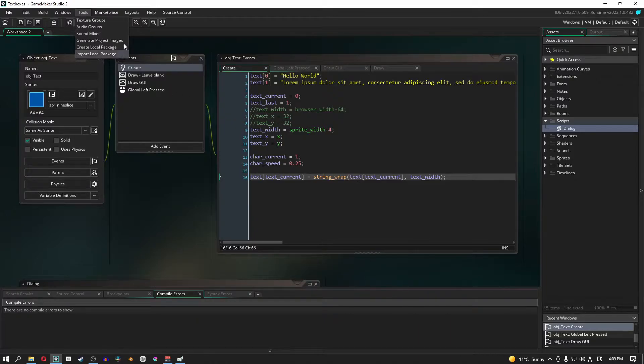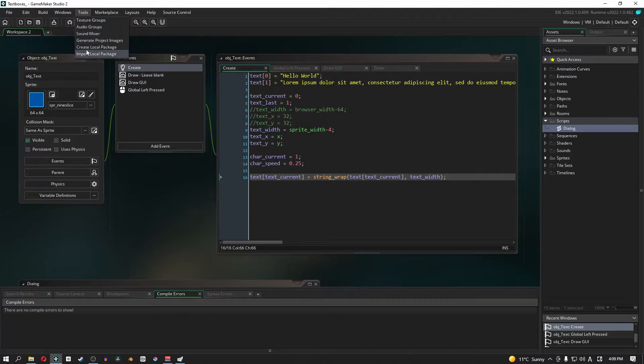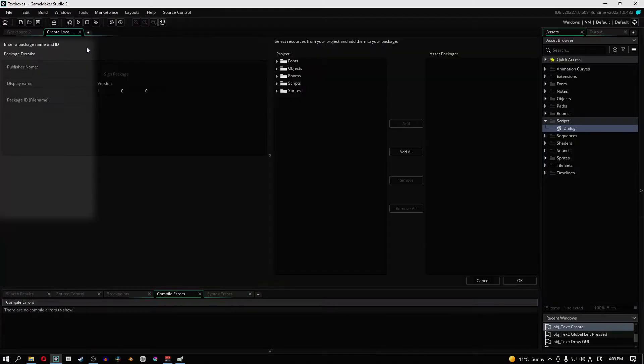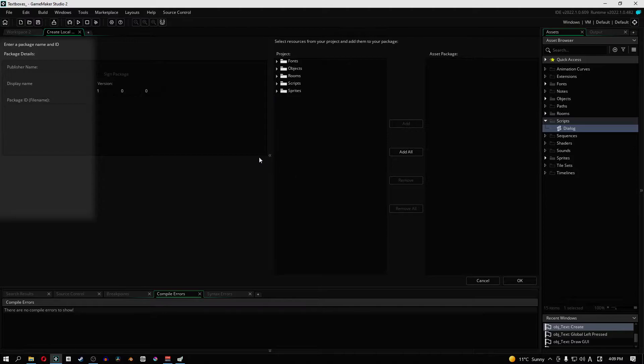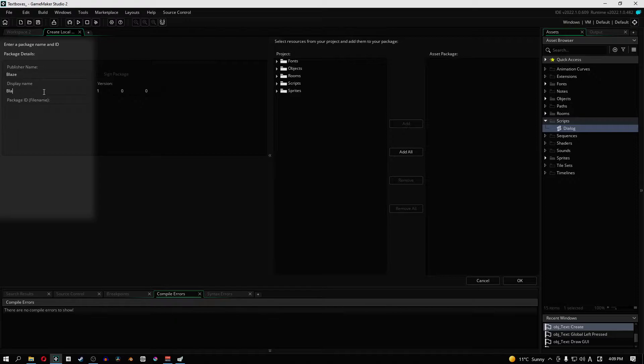So what we're going to do here is in the tools menu up here for GMS2, we are going to create a local package. When we click on that we get a whole new window. Here we're just going to put our name, display name and the package ID. I'm going to call mine Blaze and Blaze, and the same thing with display name.